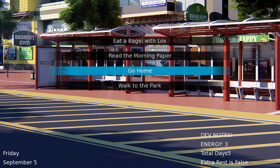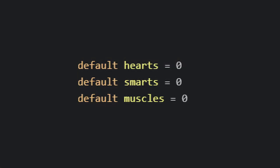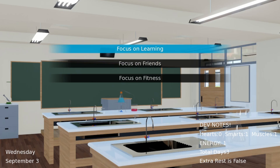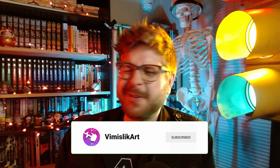Now that we have a lot more options for the player to take from day to day in a format where it's easy to add new options over time, we'll focus on reasons for readers to pick one option over another. Stories go forward as information compounds over time, so let's give the readers some concrete proof that the actions they're doing right now are actually adding up to something. Let's add some stats: hearts, smarts, and muscles. These variables will go up depending on what actions the reader takes. During school, if the reader focuses on learning they'll get plus one to smarts, or if they focus on fitness they'll get plus one to muscles.